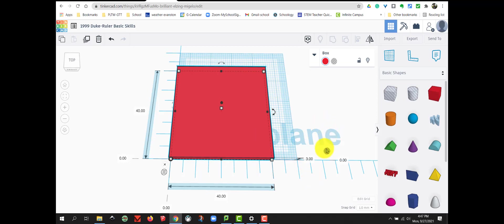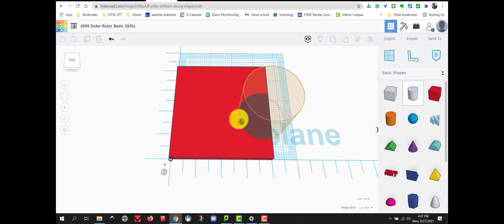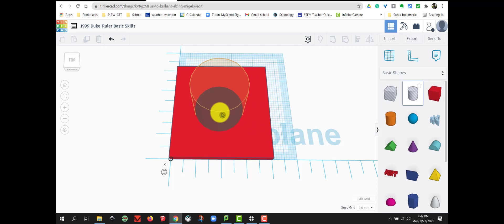Next, we are going to add a cylinder hole to our box. So, you can go over to basic shapes, click on your cylinder, bring it into the center.